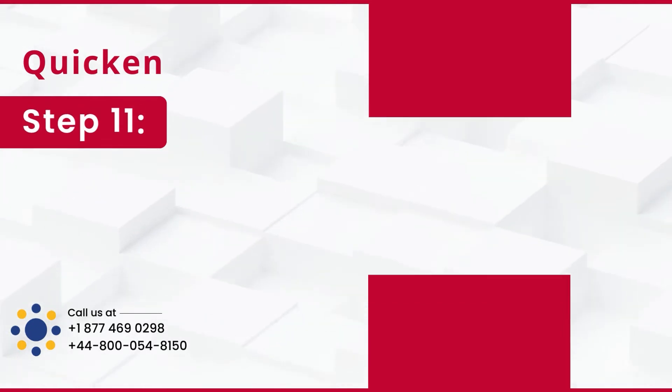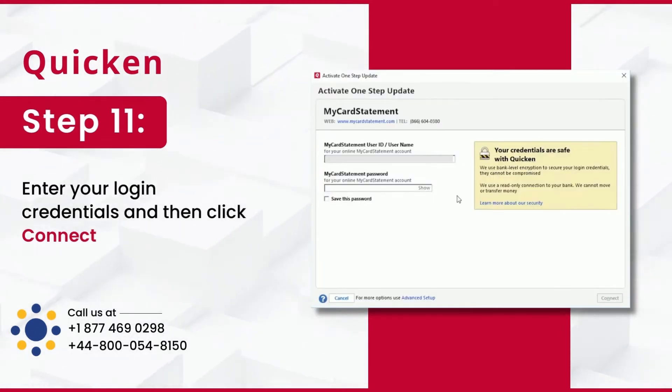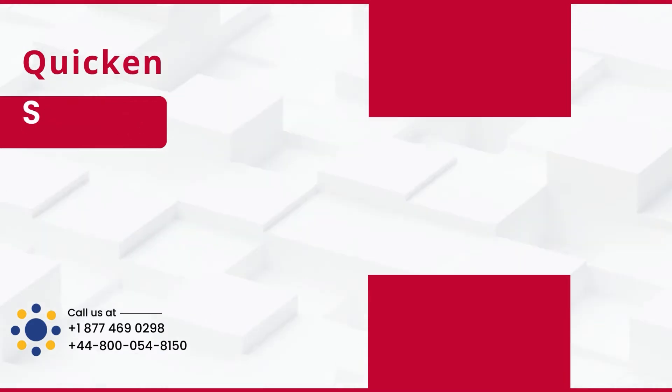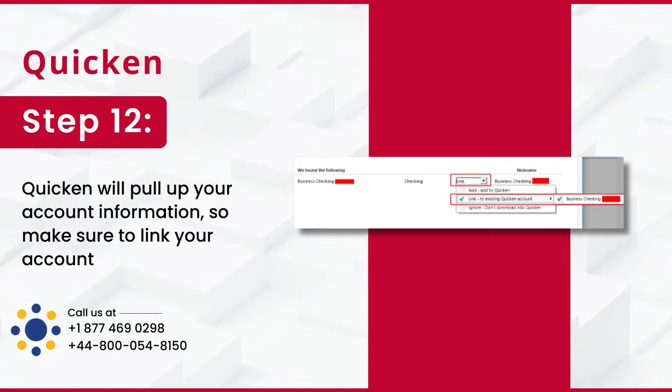Step 11: Enter your login credentials and then click Connect. Step 12: Quicken will pull up your account information so make sure to link your account.